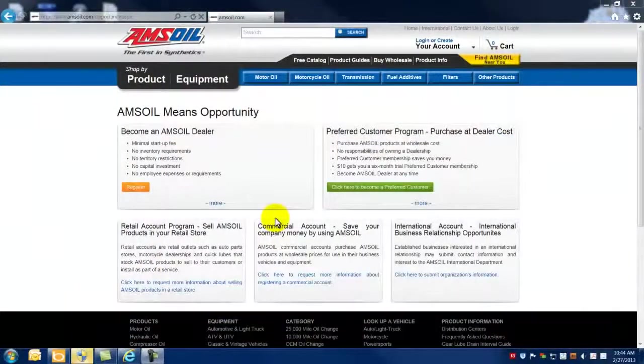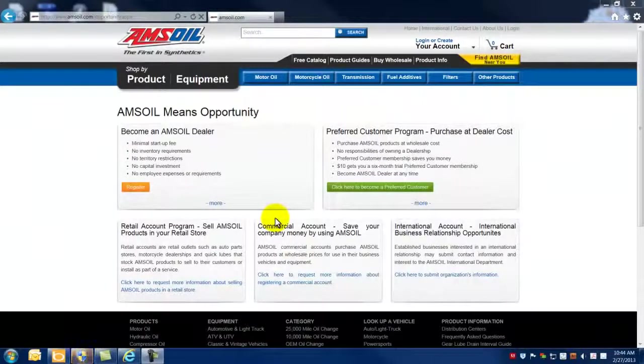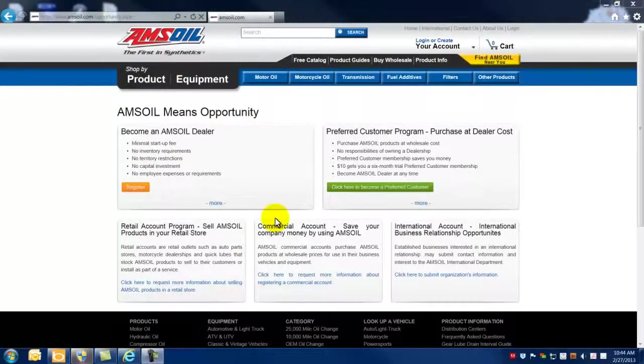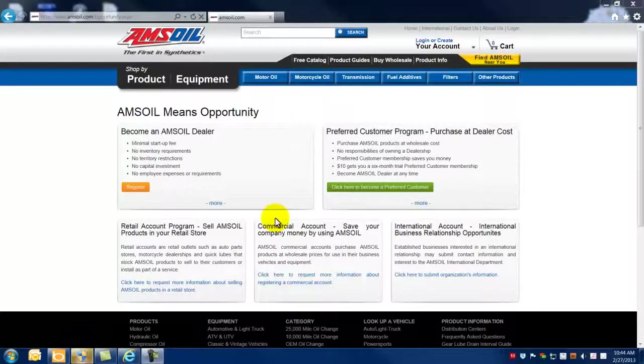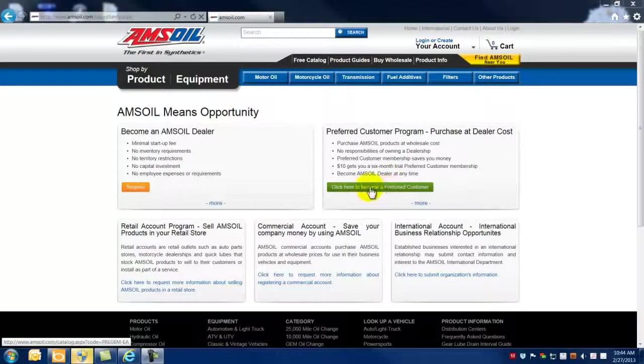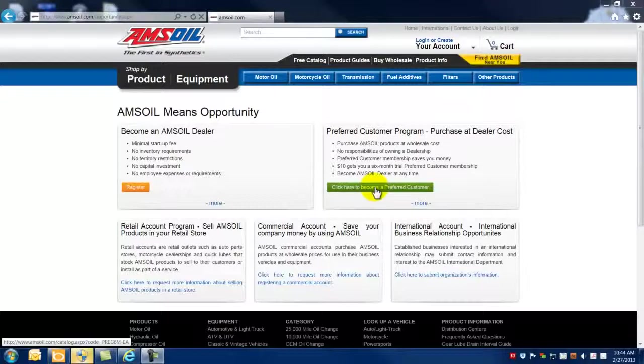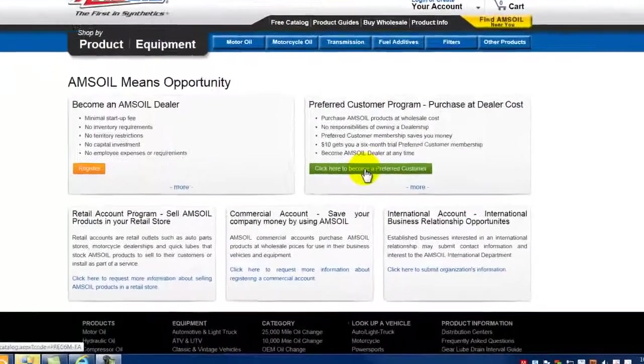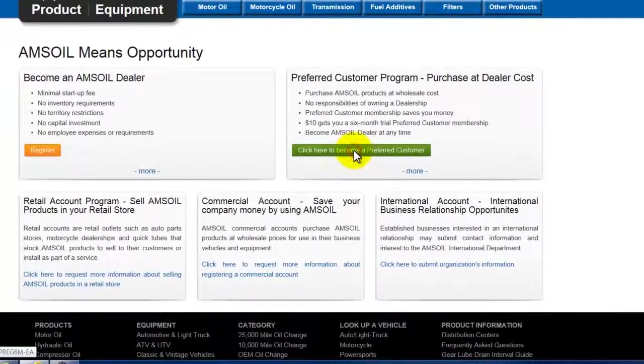Once you've determined the preferred customer program is the AMSOIL wholesale program that best fits your needs, initiate the preferred customer registration process on the right hand side of the page by clicking the green click here to become a preferred customer button.